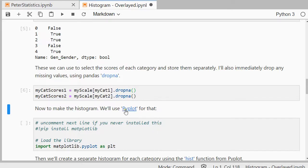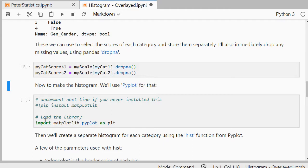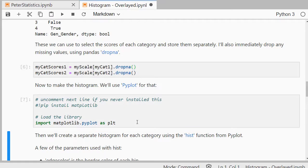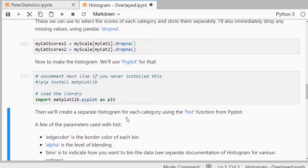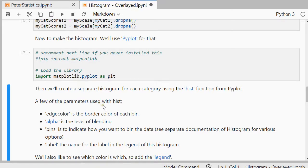Then I can use Pyplot. Again if you never use that before, you can use pip install matplotlib and if you have used it before and it's already installed, you only need to load it using the import. And I'm going to use plt as an abbreviation so I don't have to type all of this every time. Then to create a histogram we can use the hist function and there are a few parameters to actually set here.